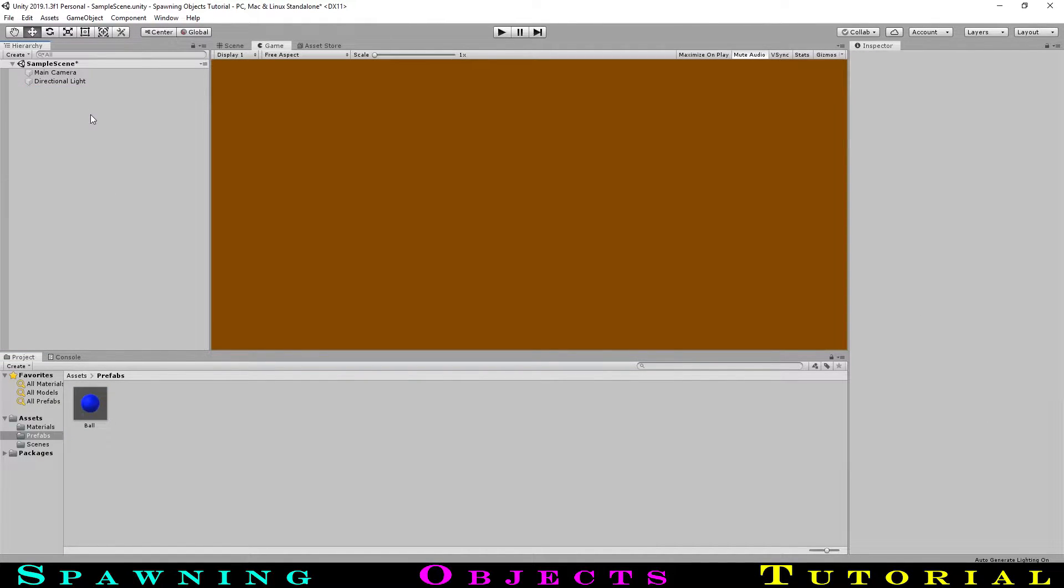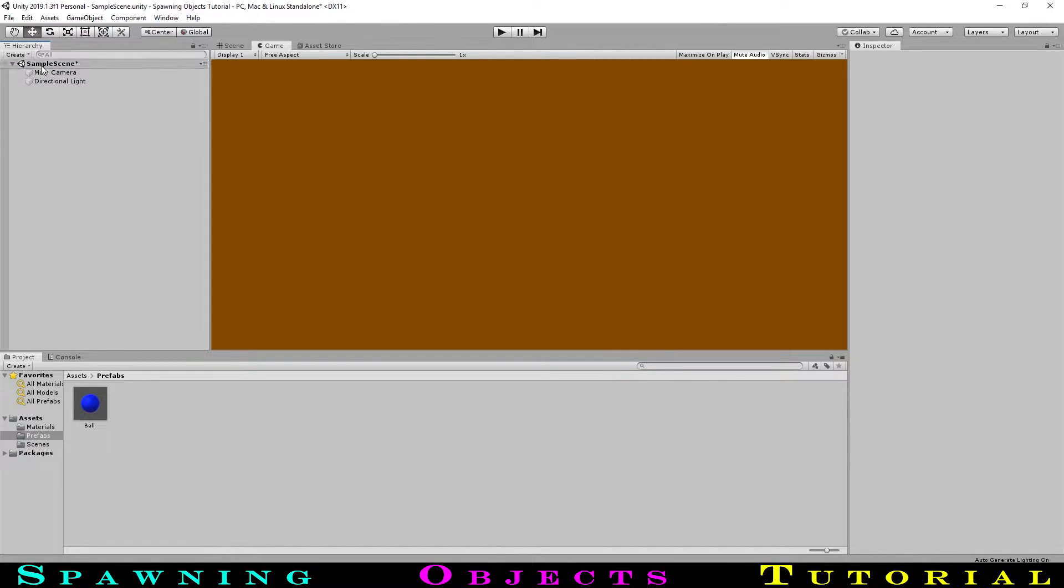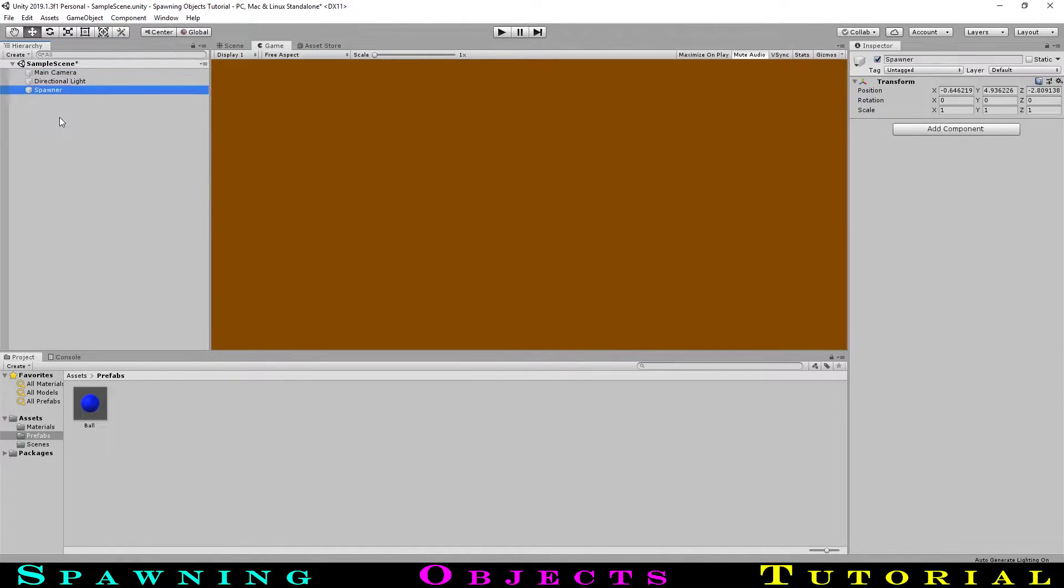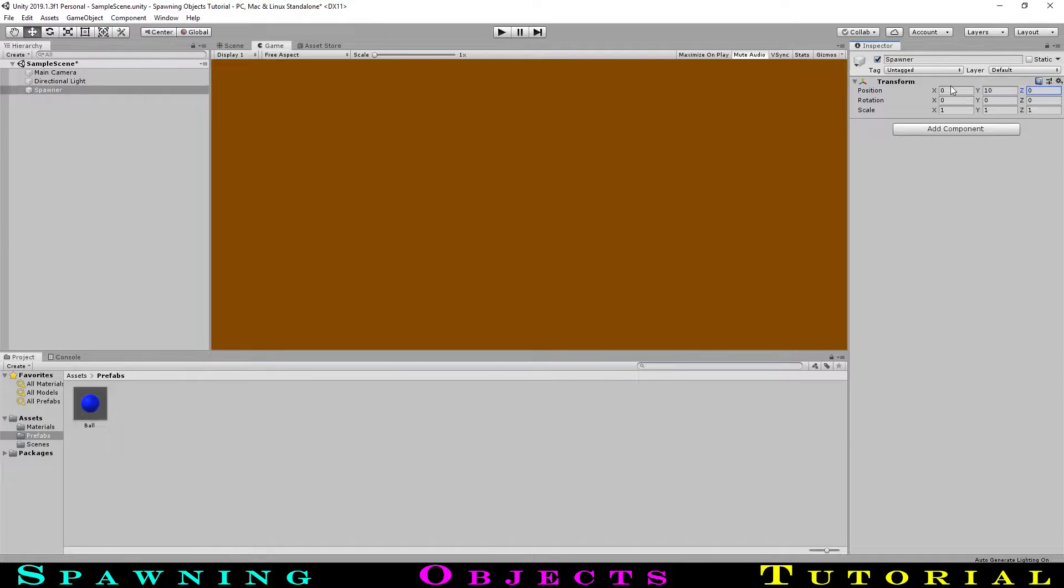Now we are ready to start spawning. Let's create the object that will spawn our ball. We can go to create, create empty. Let's call this spawner, and move it to position 0, 10, 0 where the ball was.